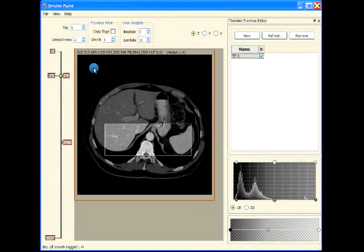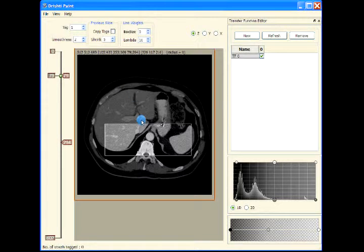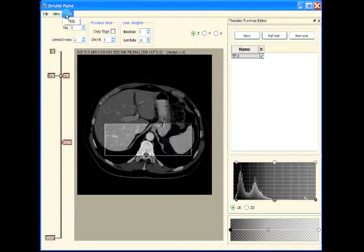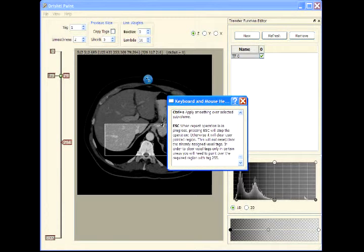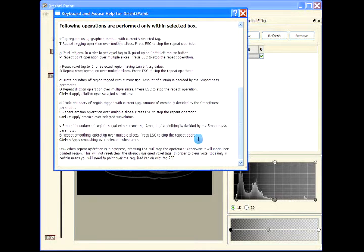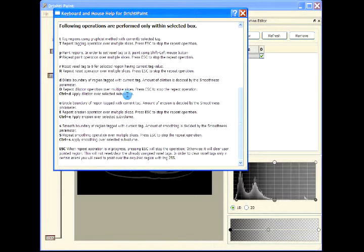Instead of dilating one step in Z direction and then Y direction and so on, I'll press Ctrl+D. Rather than applying the dilation over multiple slices, Ctrl+D will apply dilation over the selected sub-volume.